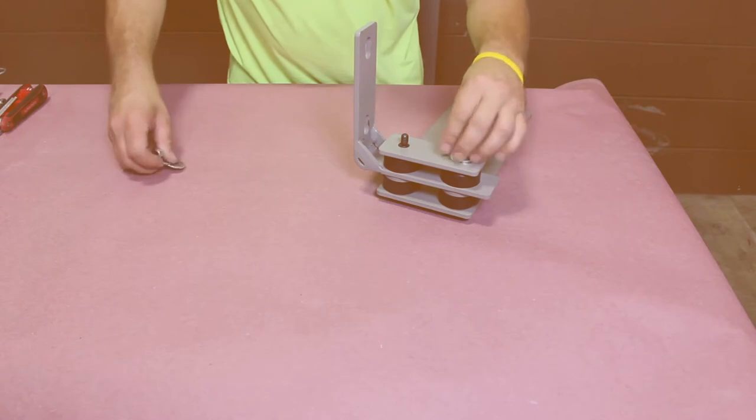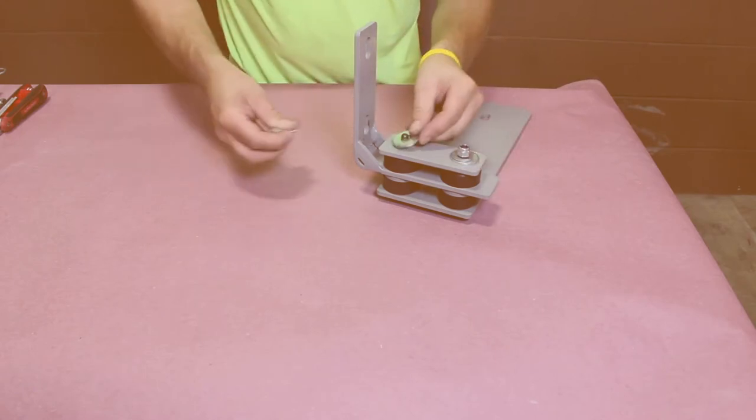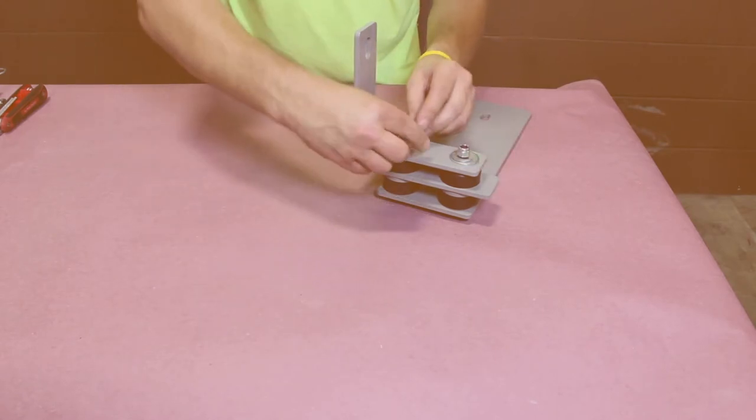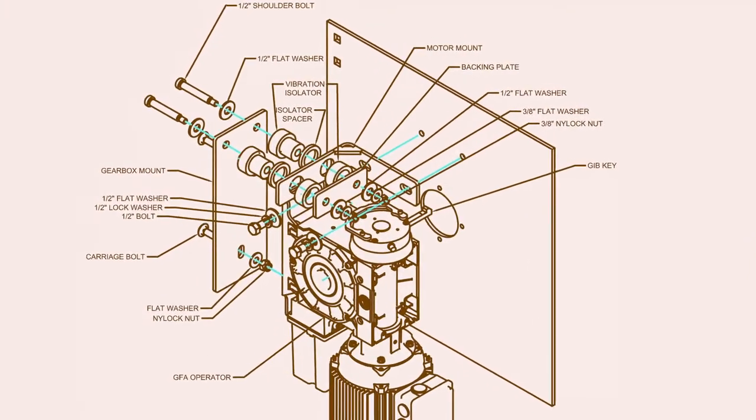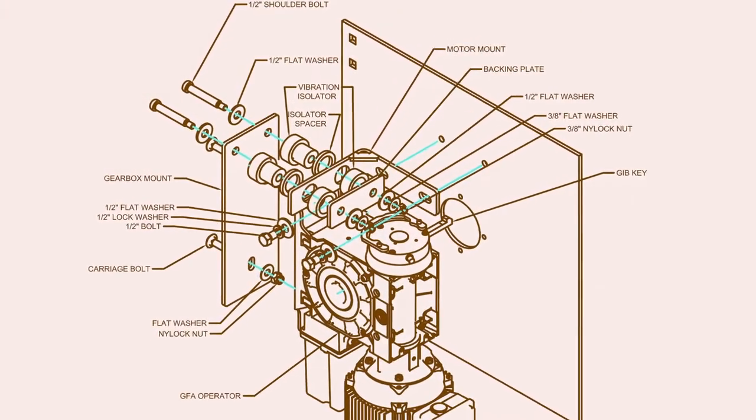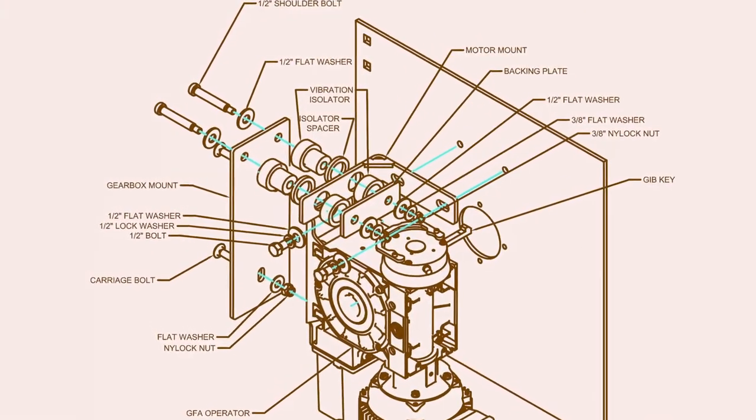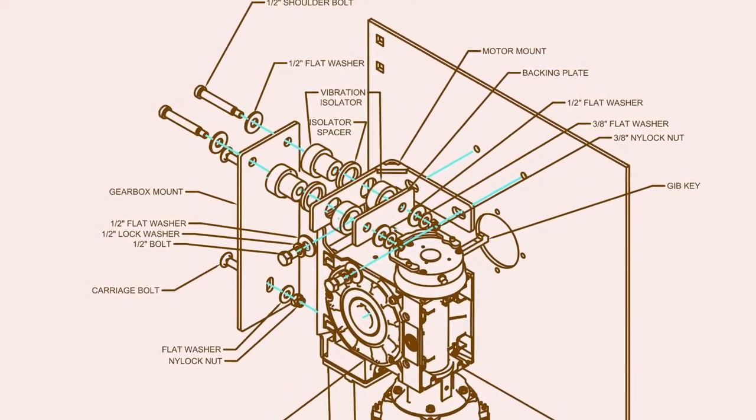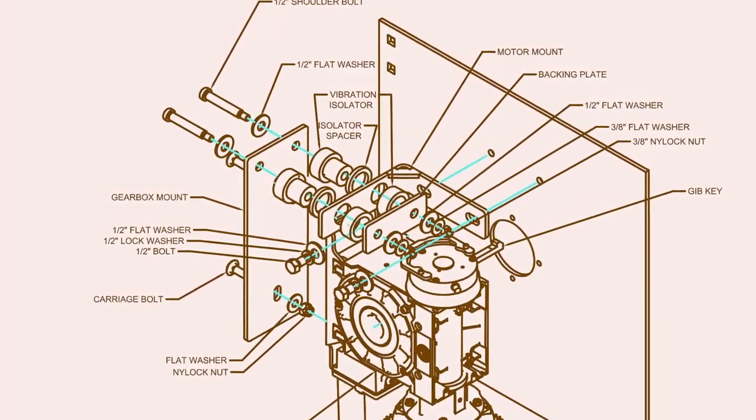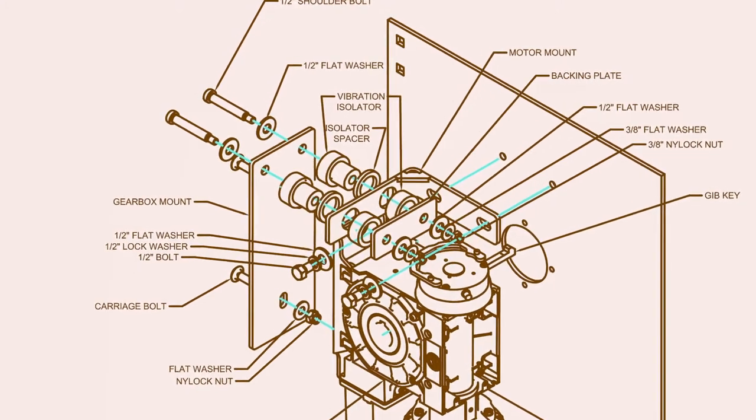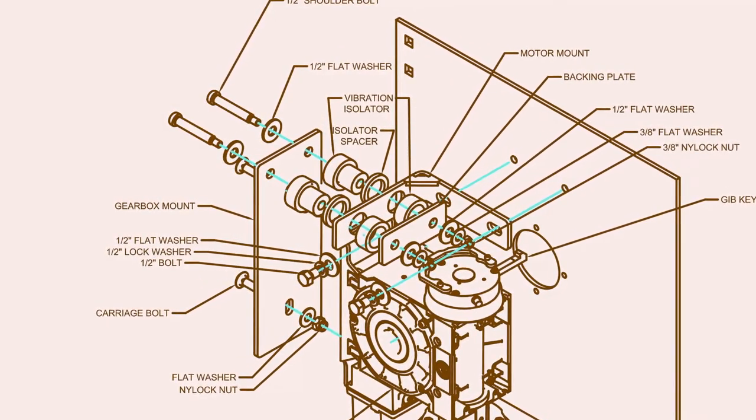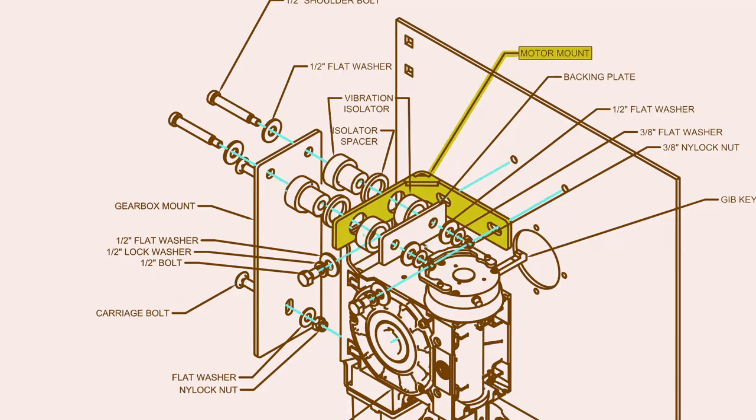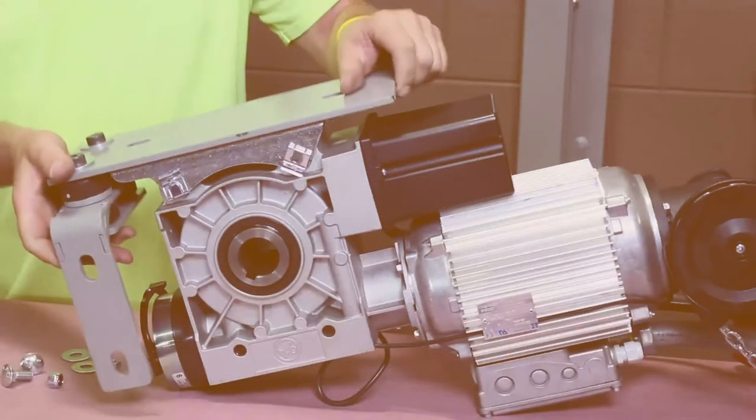You can assemble the mounting plate for right or left handed operation, depending on what side the motor is mounted. We assembled the motor mount for a left handed door, but this door is right handed. All that needs to change is the direction of the motor mount and we're set for a right handed operation.